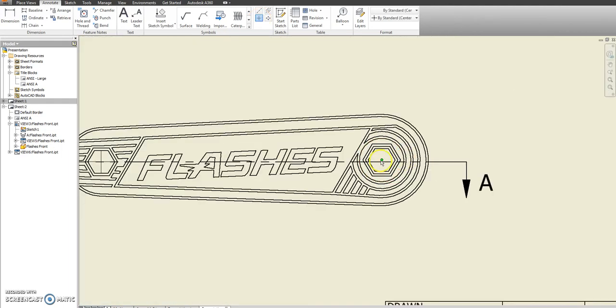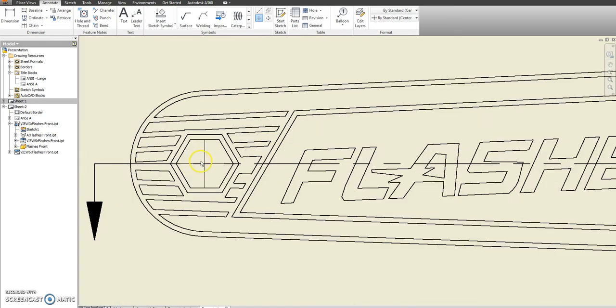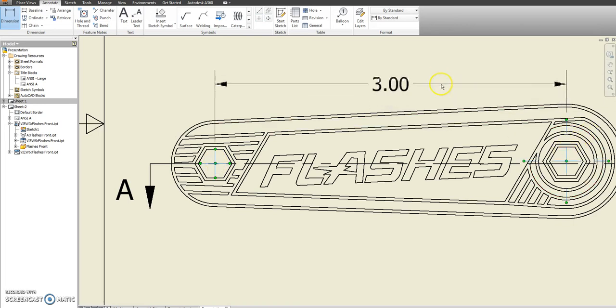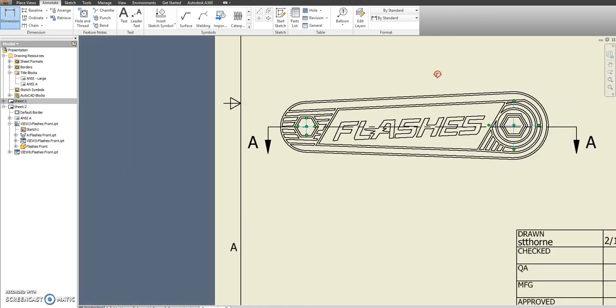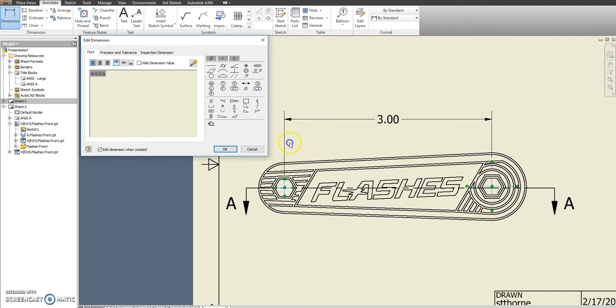It looks like it's going to let us, which is really nice. I didn't think that it would. So we should see that center to center is three inches. Perfect.